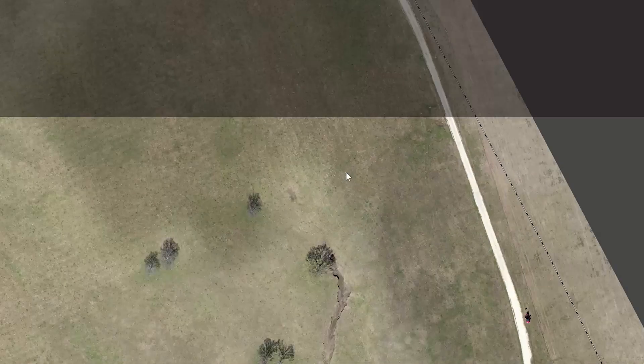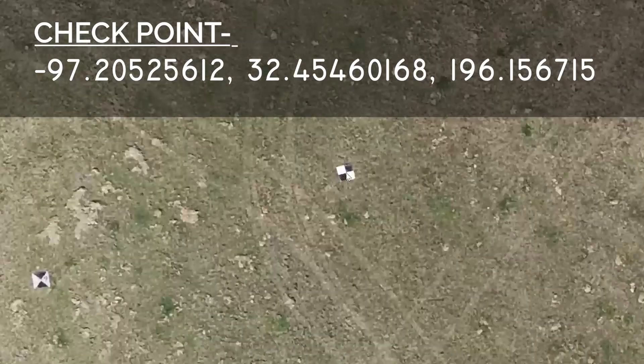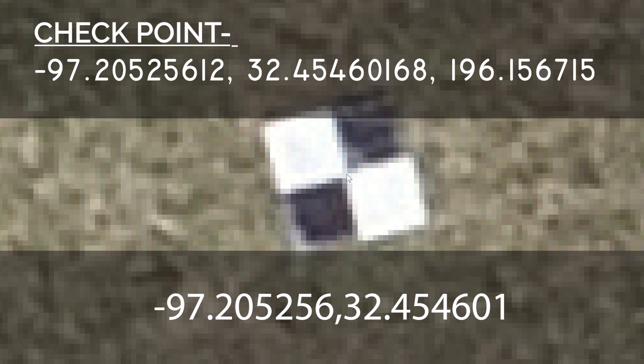All right, here we have the GPS coordinate for the checkpoint. So the accuracy on Agisoft on the horizontal plane showed to be dead on. Now on the vertical, it showed to be off by 2.9 centimeters. Now looking at PIX4D, it came up the same on the horizontal. And the vertical was off by 2.2 centimeters. So the difference between both software programs was a total of 0.7 centimeters or 7 millimeters, which is pretty close.